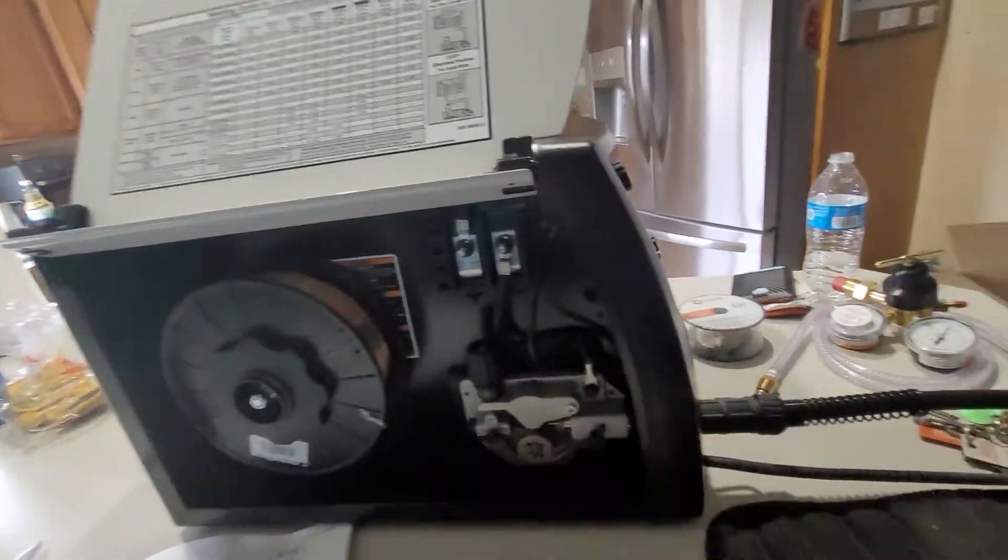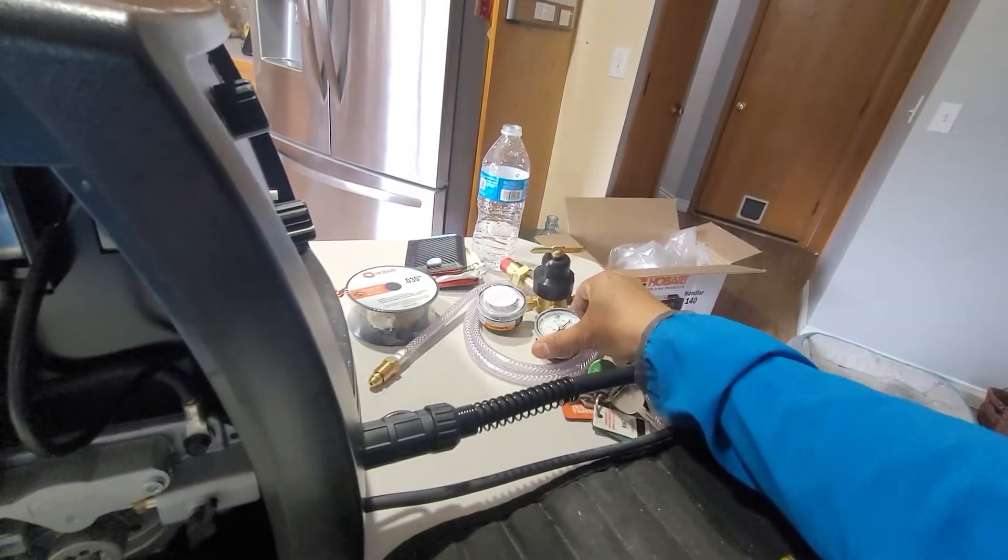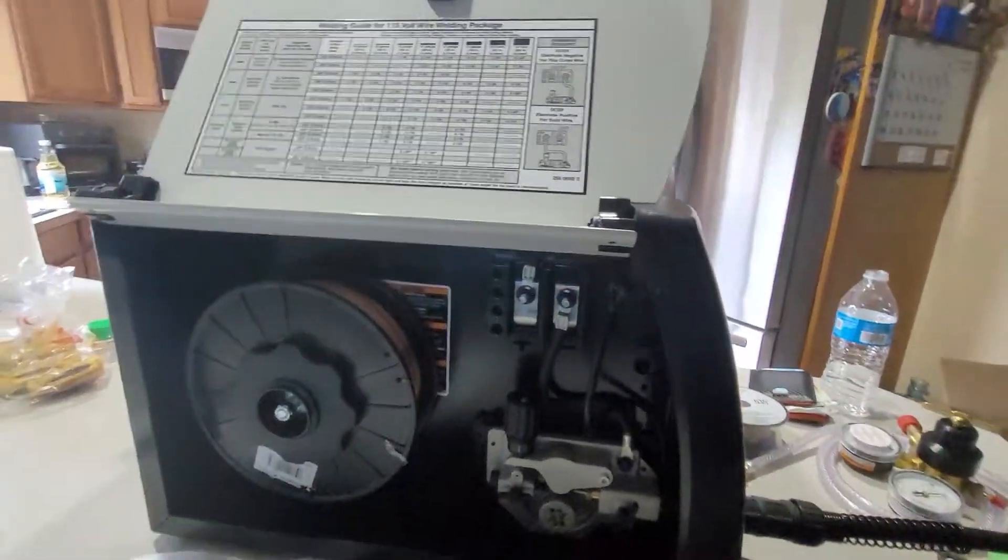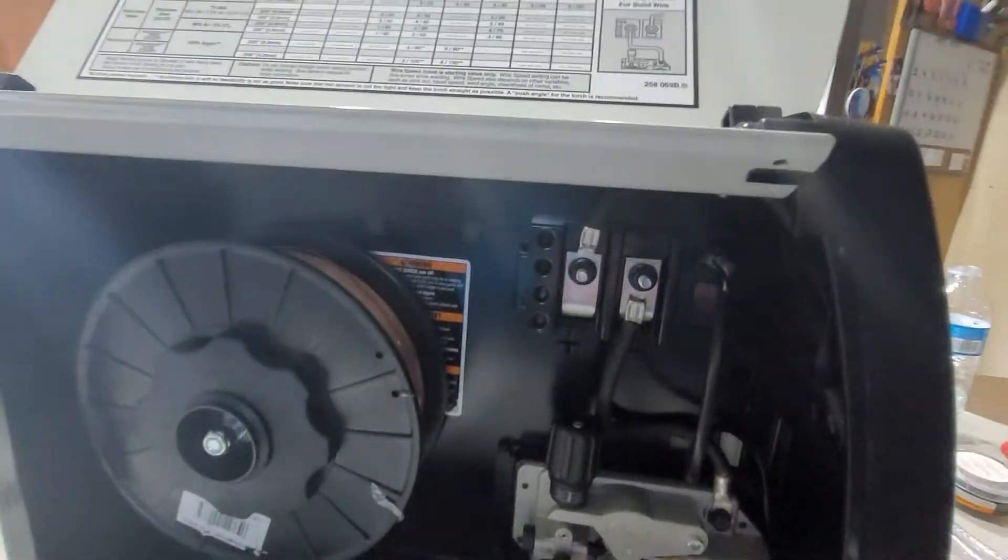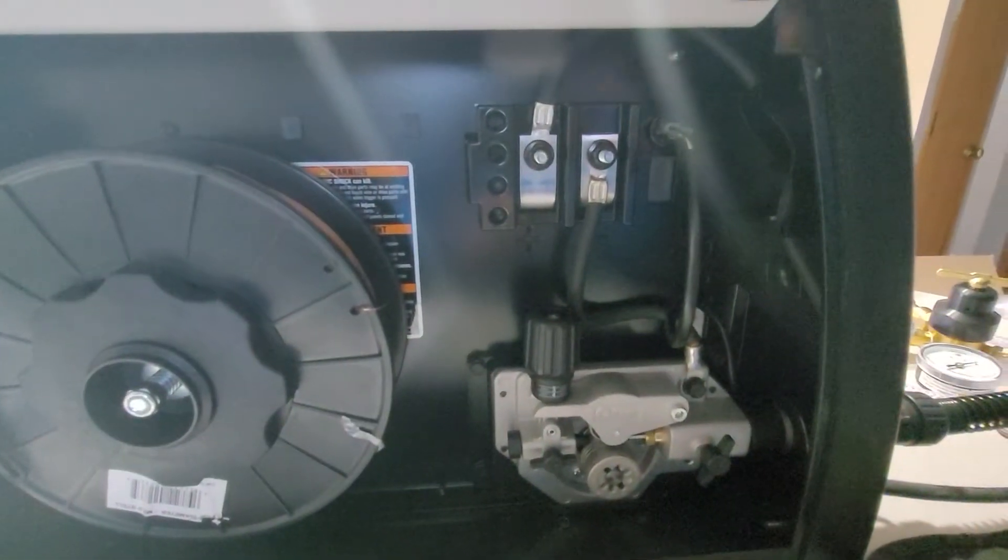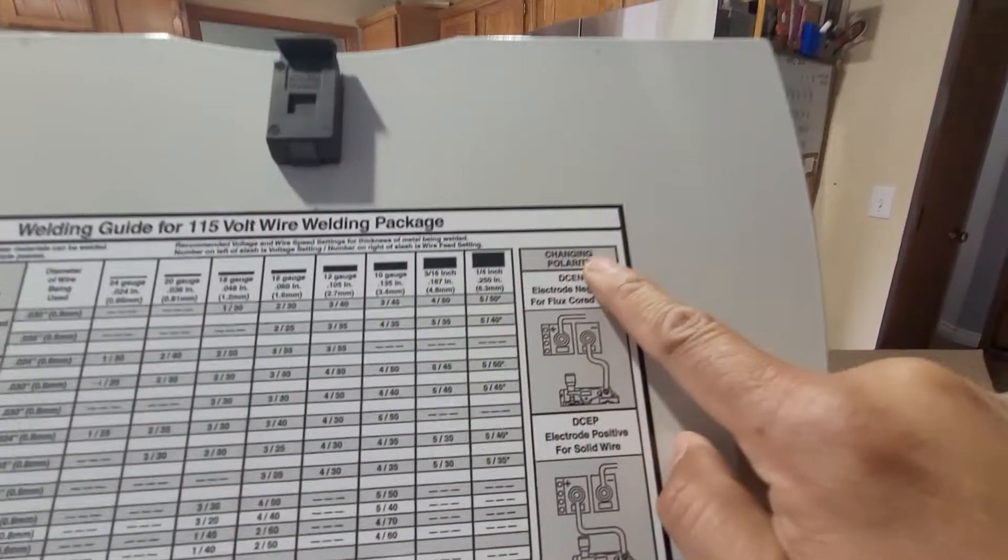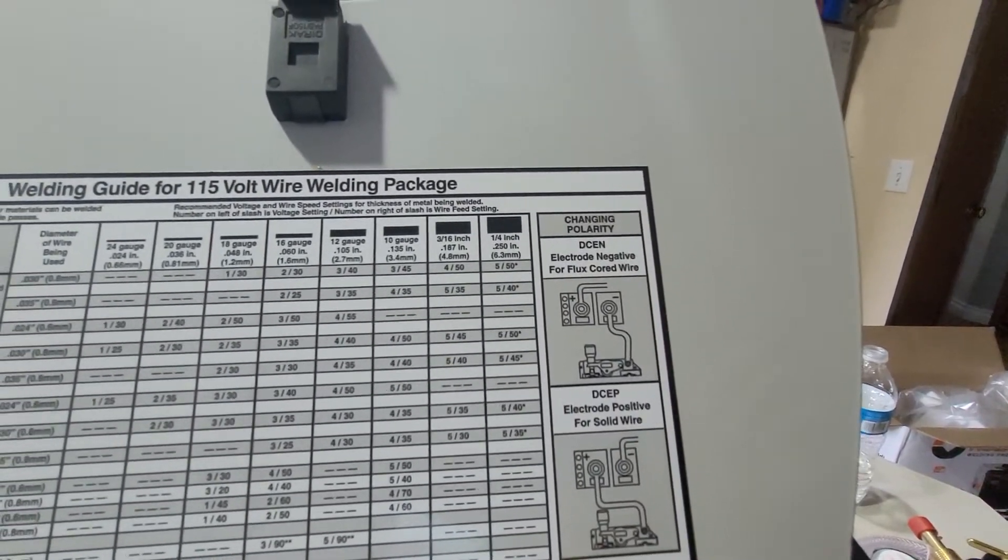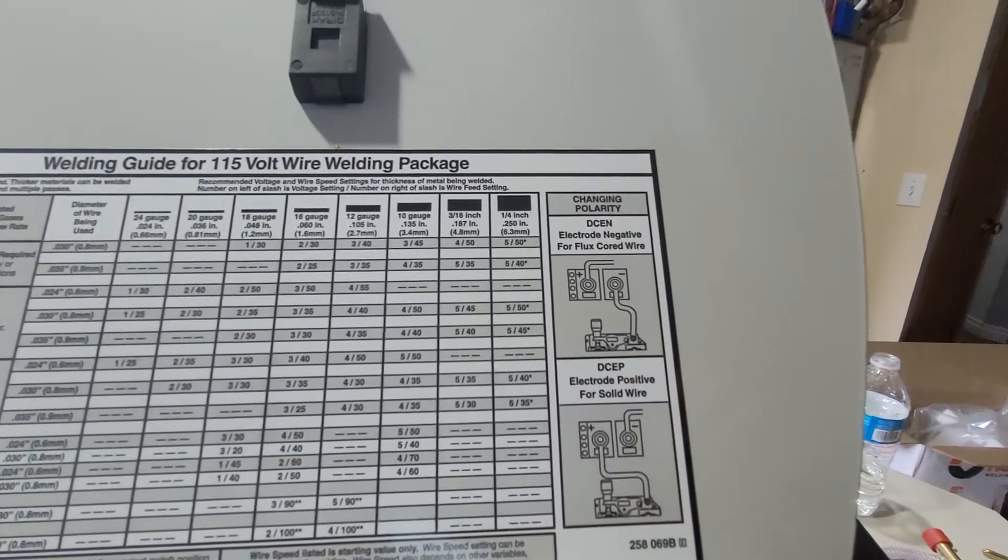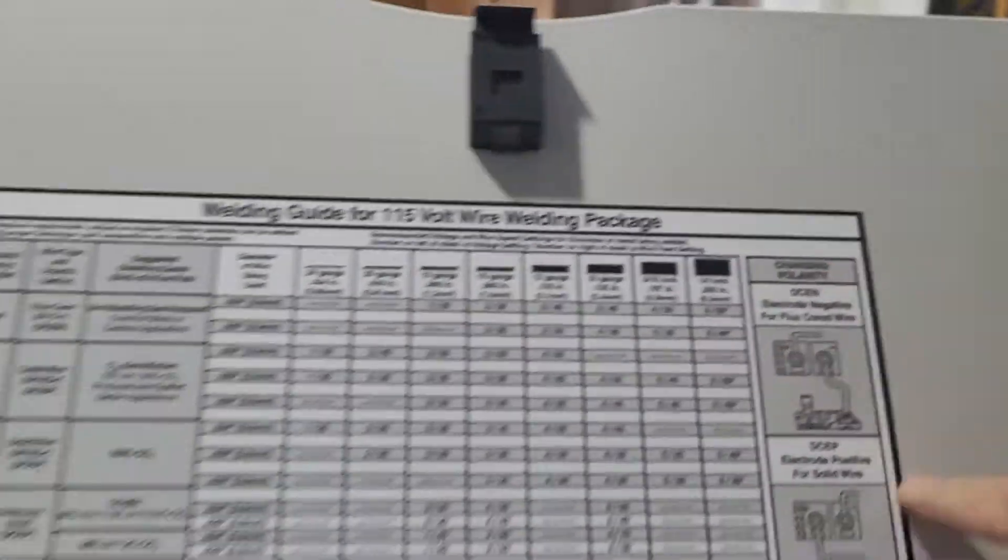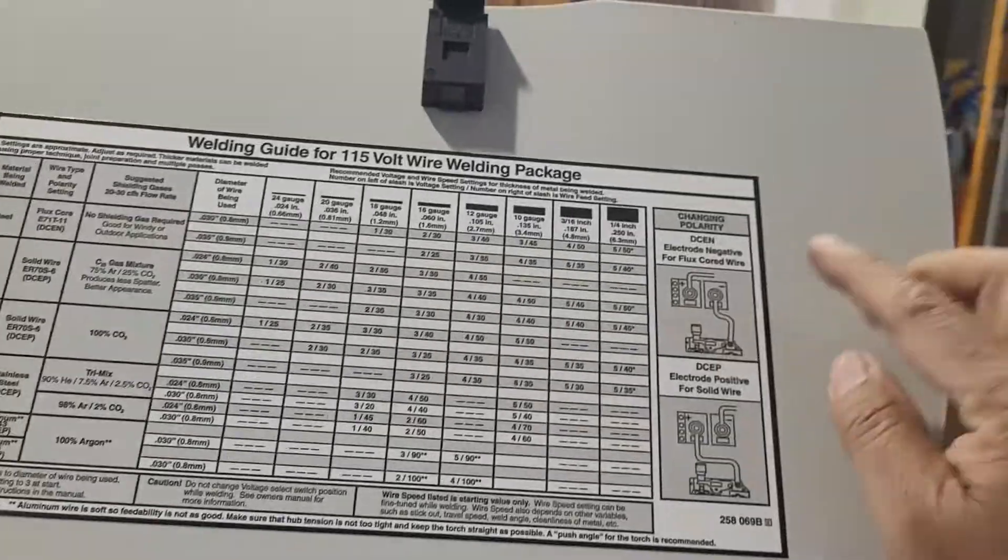with the gas shield right there, so I need to change the polarity from the flux wire. So changing polarity is right there guys, just instruction on the door.